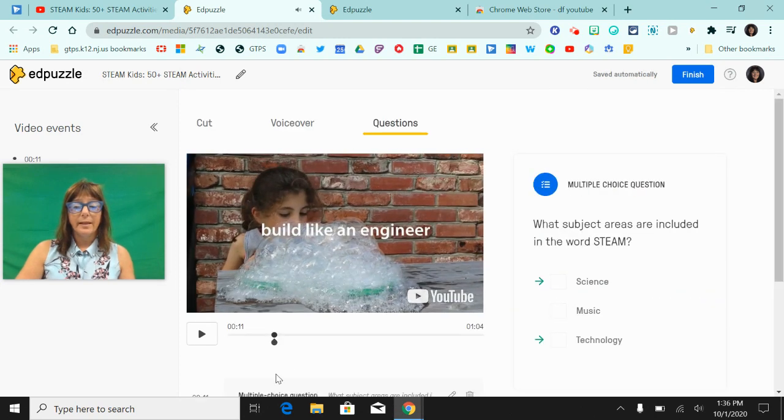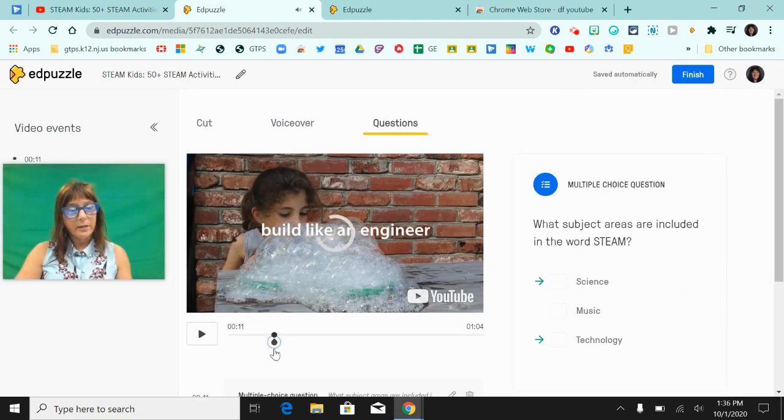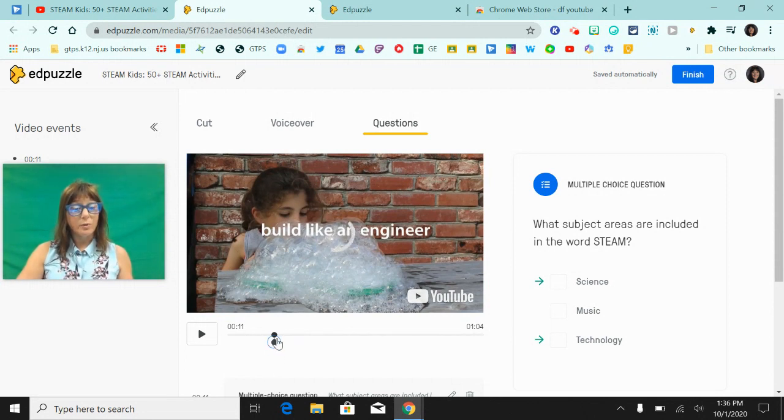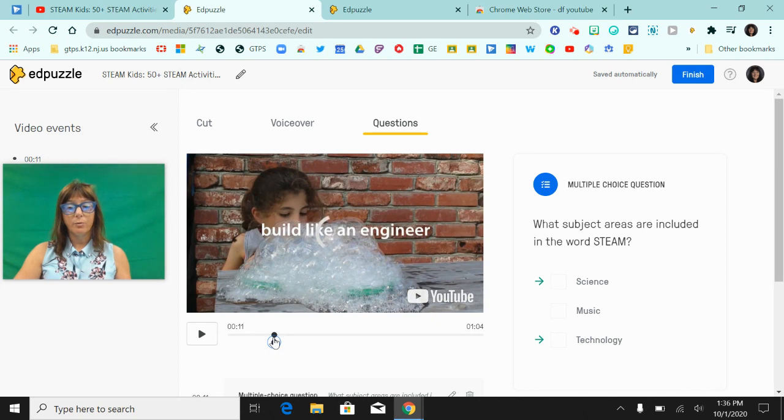And now you can see here on the bottom of my video that I found on YouTube that a question was inserted into that video.